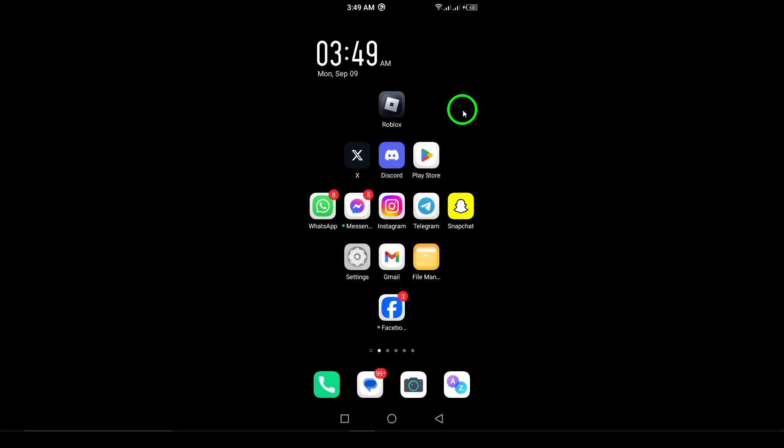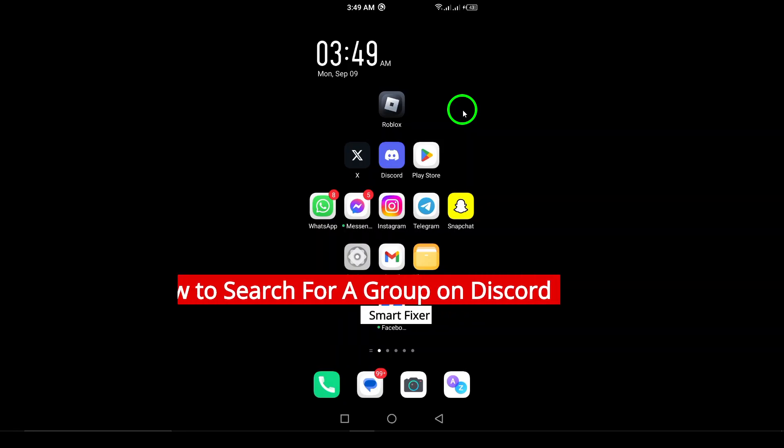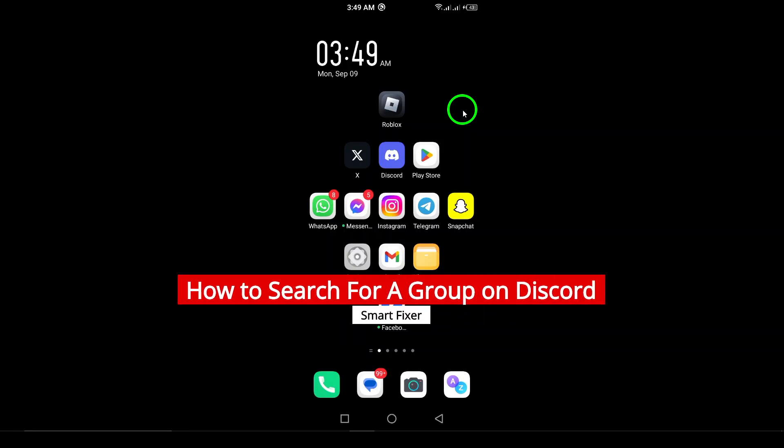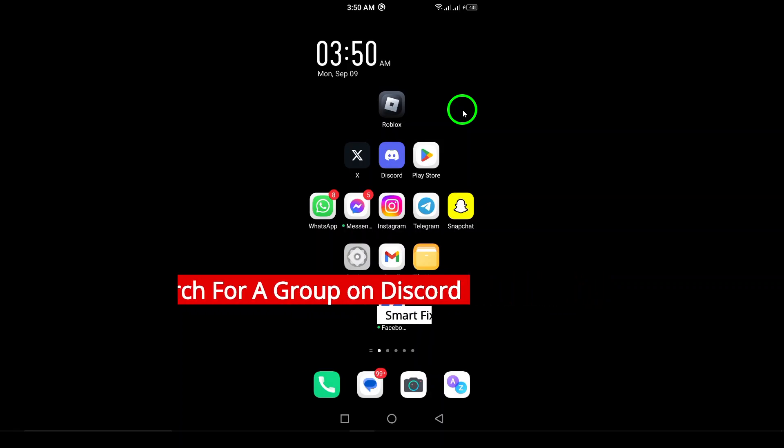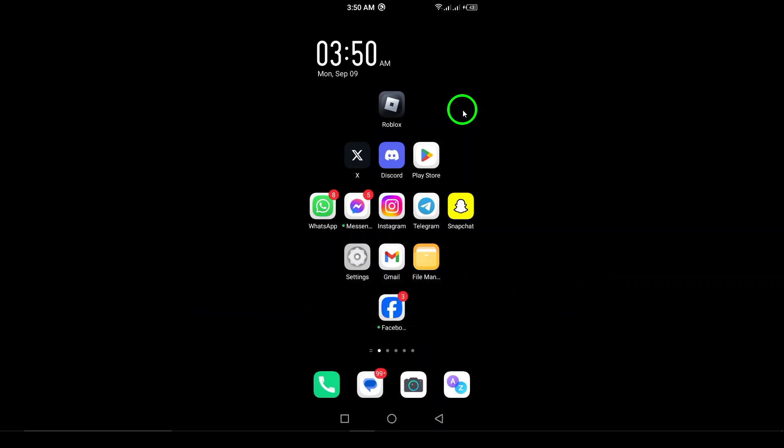Welcome! If you've ever wanted to connect with like-minded individuals on Discord but weren't quite sure where to start, you've clicked on the right video. Today we're diving into the updated steps on how to search for a group on Discord using your Android device. Let's get started.